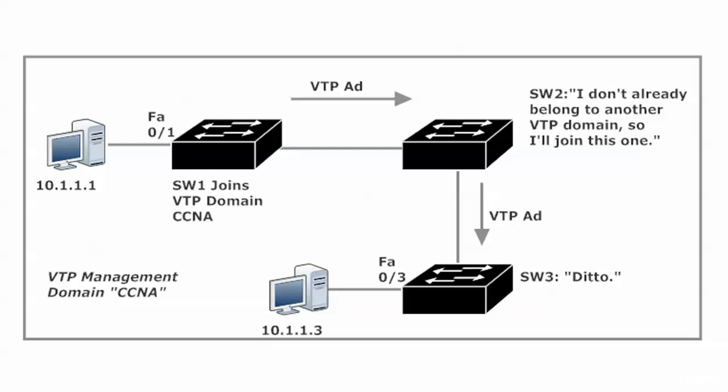This VTP ad basically announces the existence of this VTP domain, and switch two gets that and says, hey, I don't already belong to another VTP domain, so I'm gonna join that one. I'll consider that an invitation.